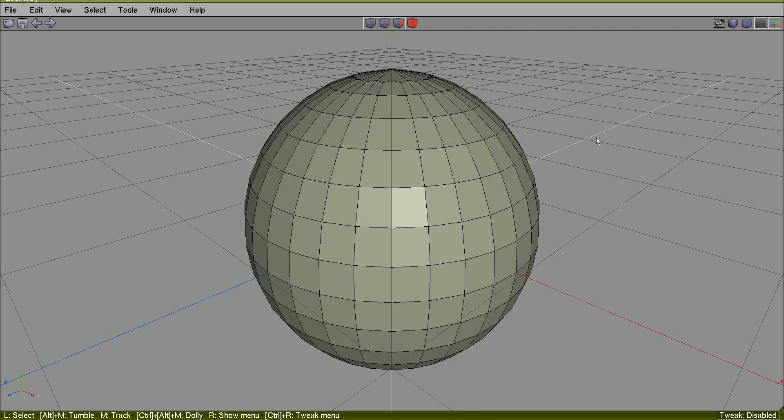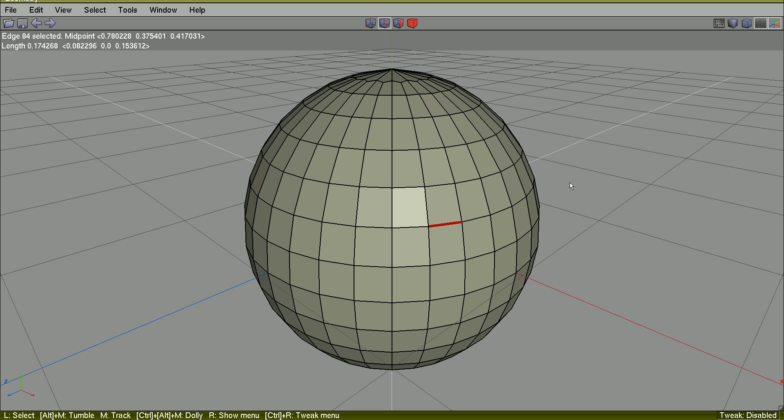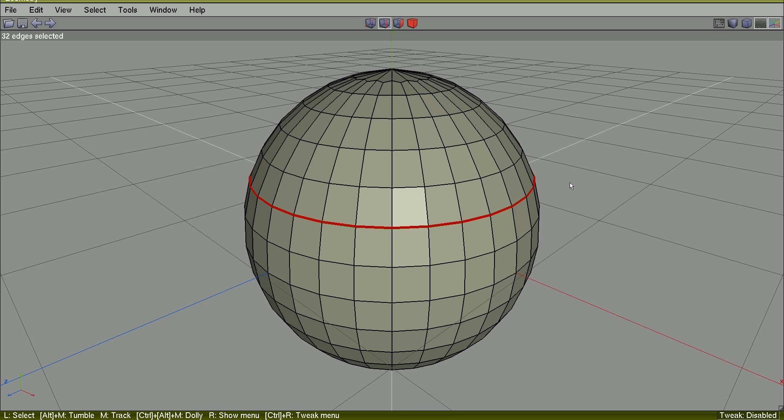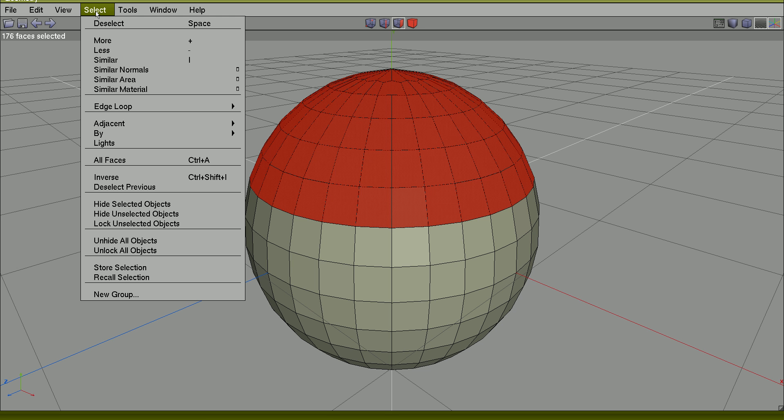If you select, for example, a complete edge loop and use Shift-L, this will be selected.